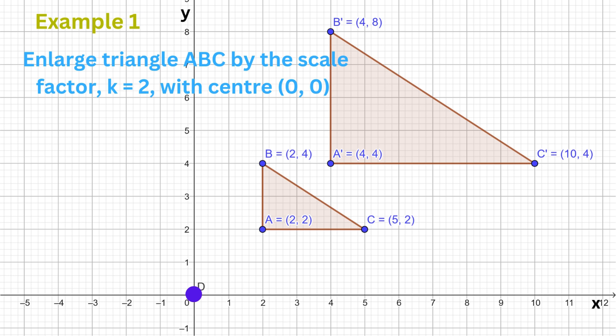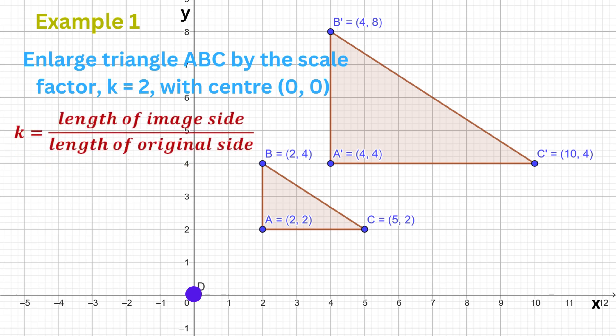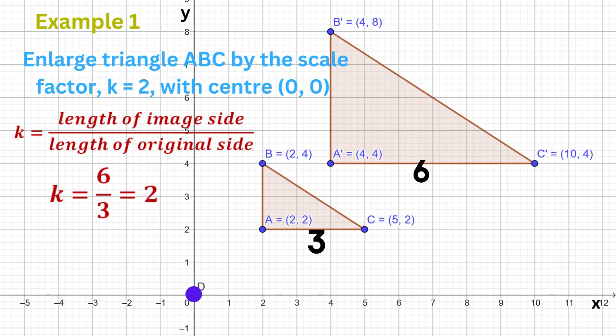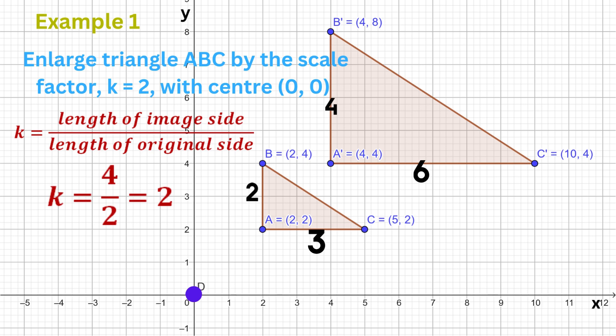Note that enlarging a shape with a scale factor of 2 means that the length of each side is doubled. The scale factor k can always be calculated by dividing the length of an enlarged side by the length of the corresponding side on the original shape. For example, the enlarged base divided by the original base is 2. Likewise, the enlarged height divided by the original height also gives the scale factor of 2.